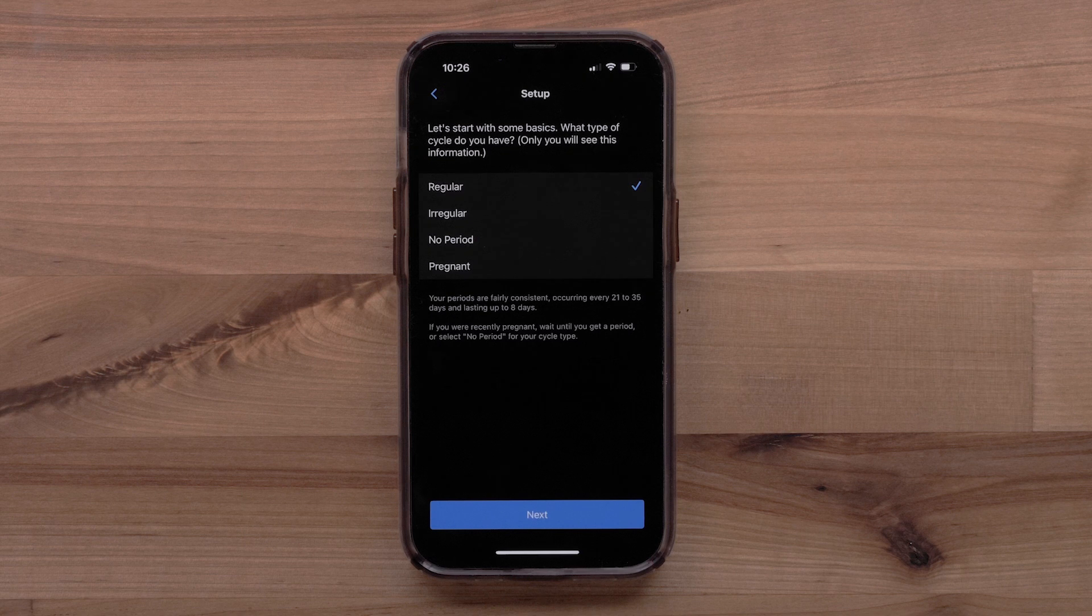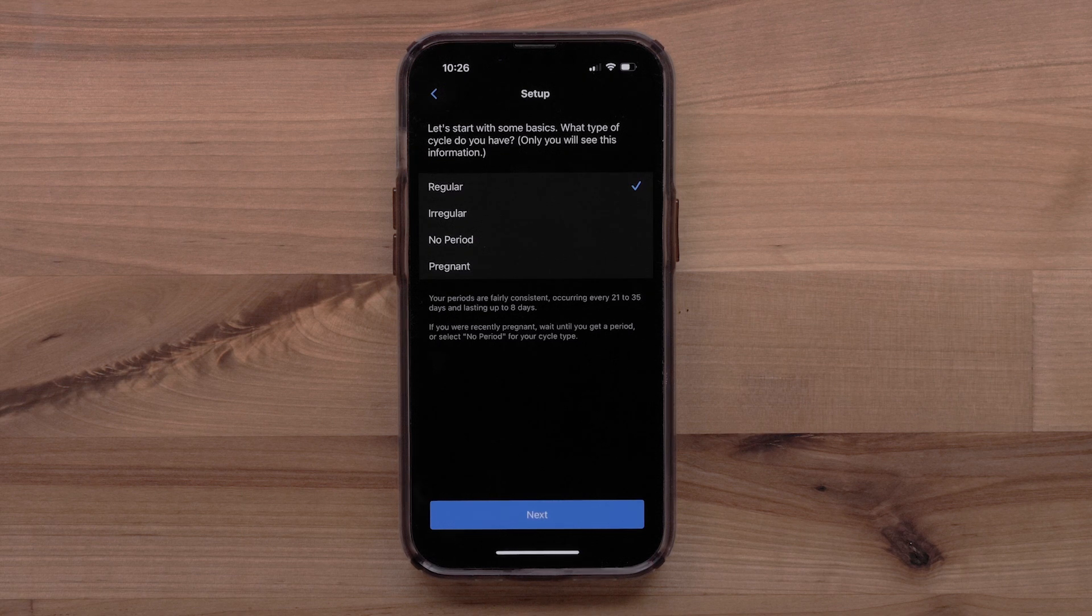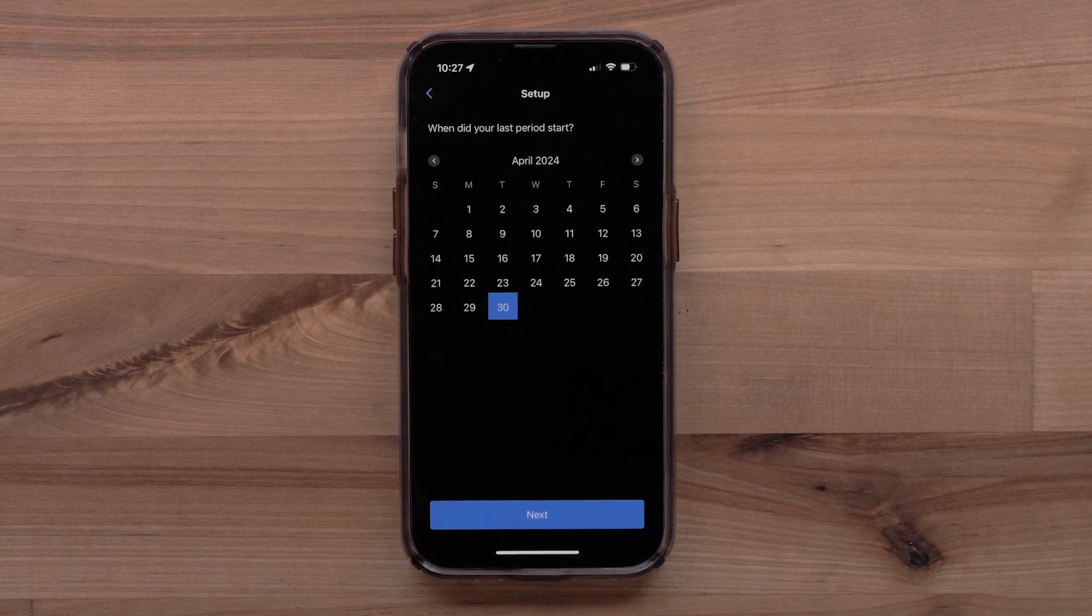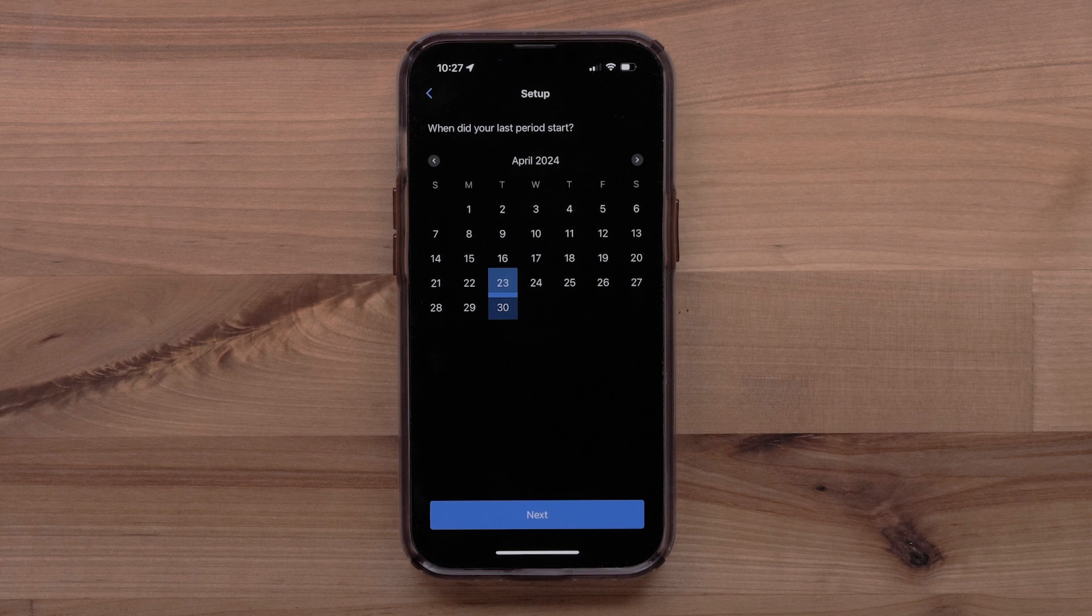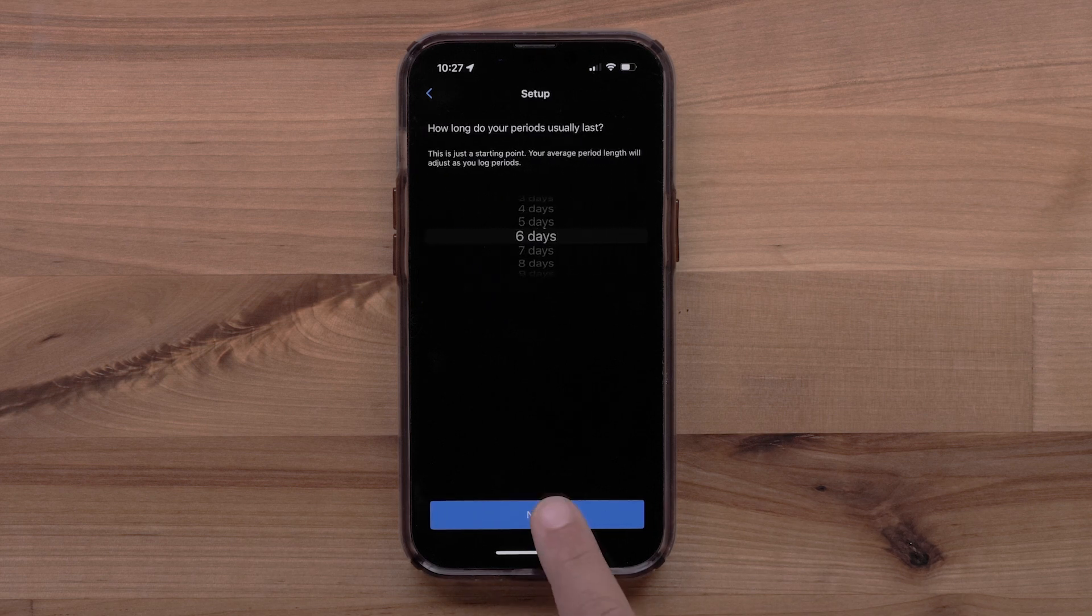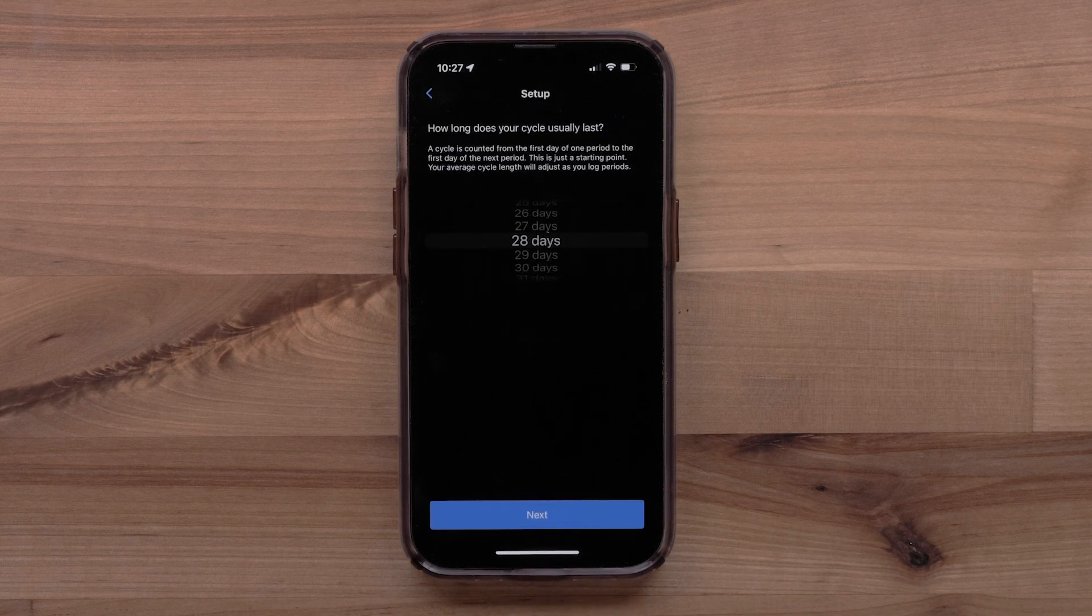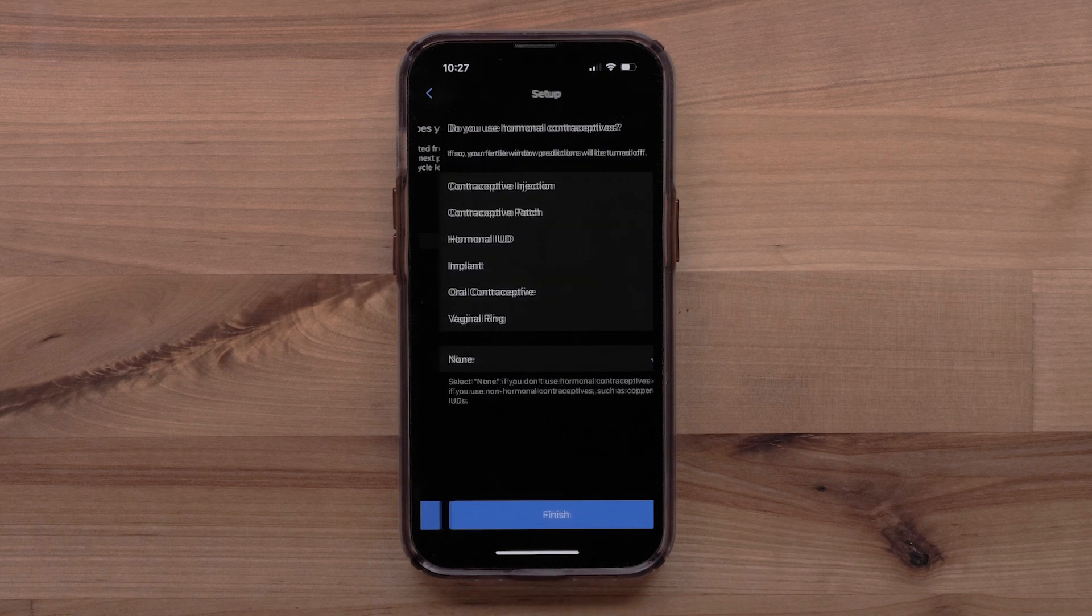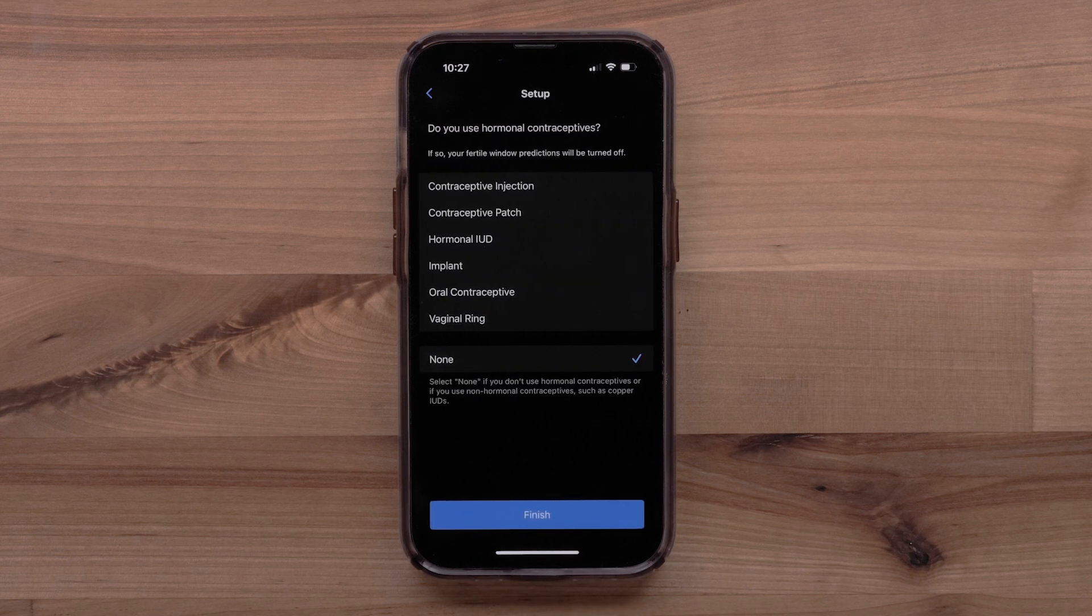You will fill out some basic information such as cycle type or if you are currently pregnant, the date you started your last period, and how long your period usually lasts. You will also select your typical cycle length and if you are using any hormonal contraceptives.